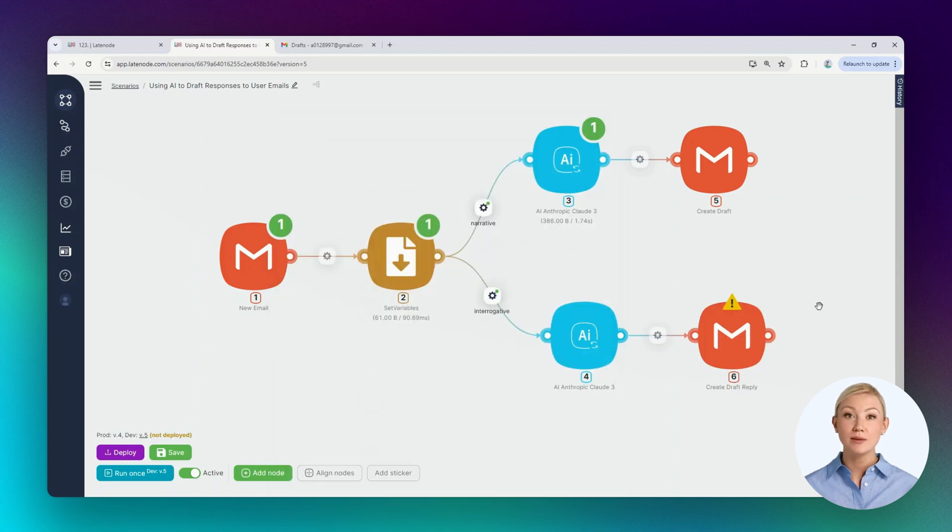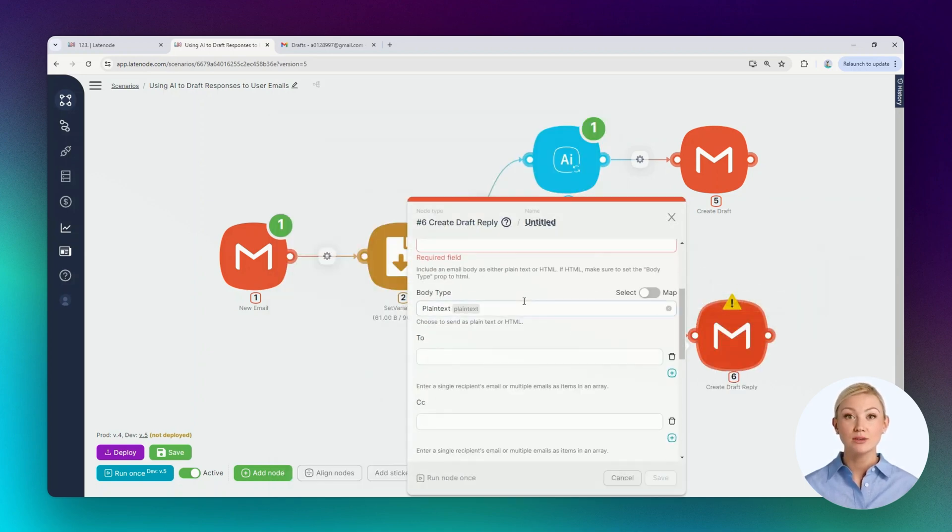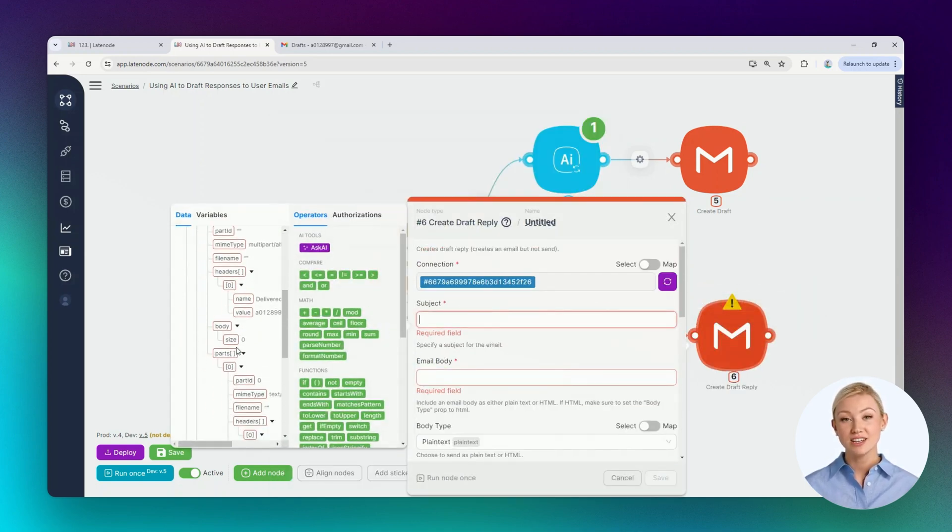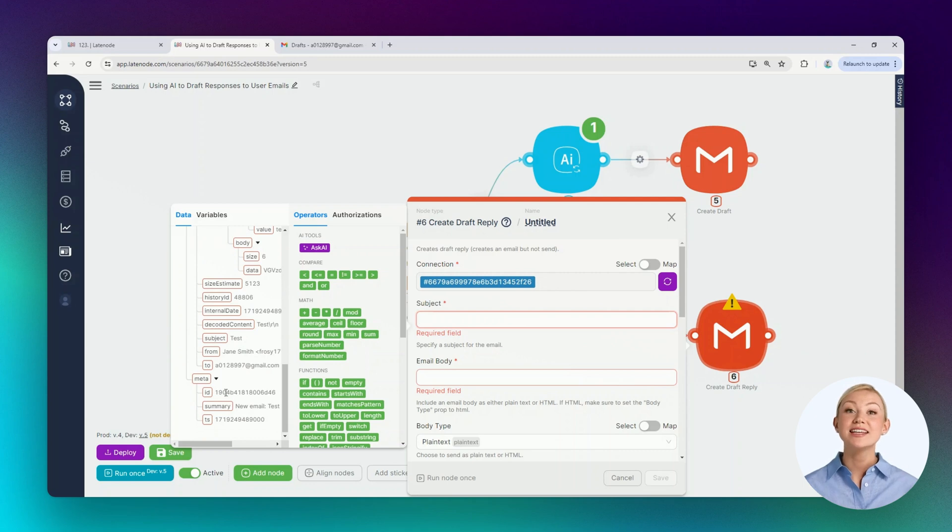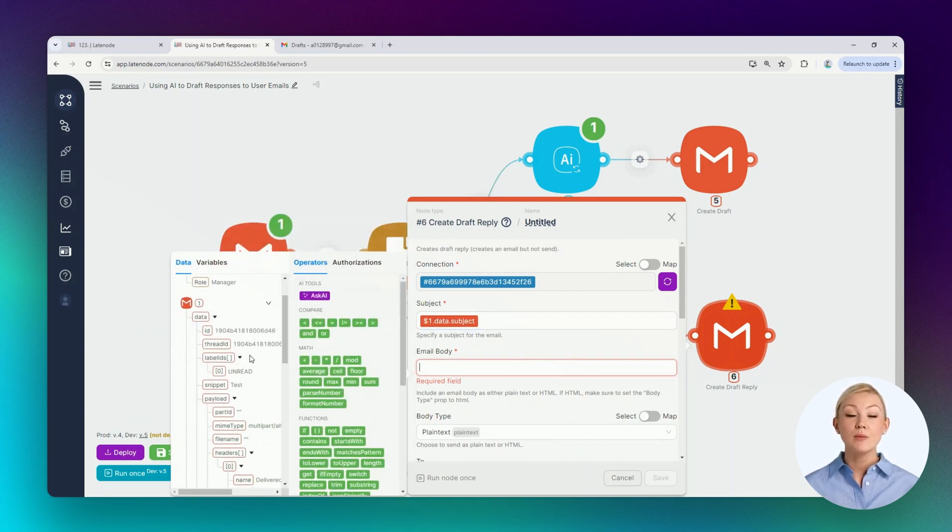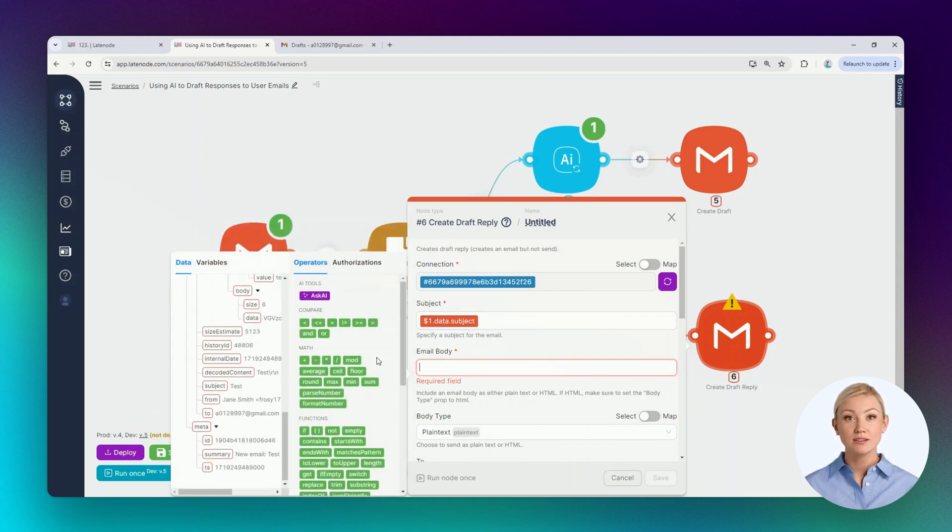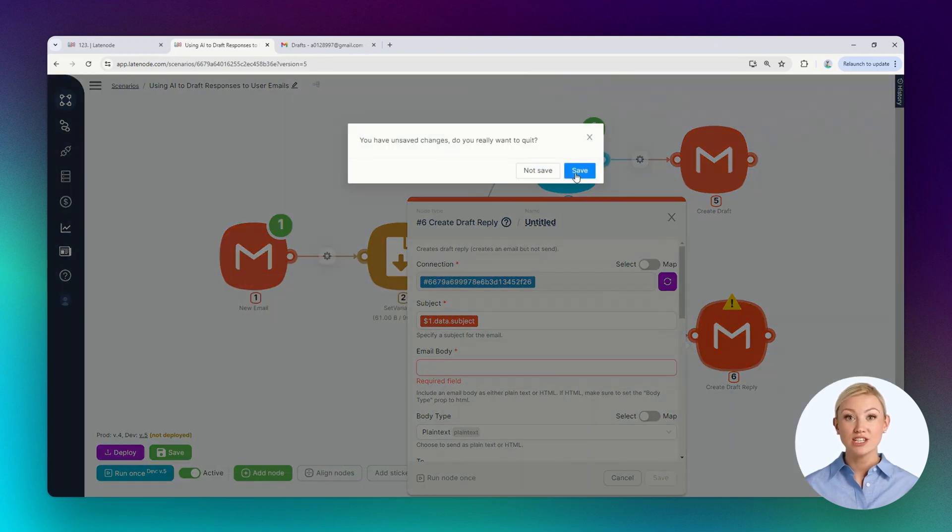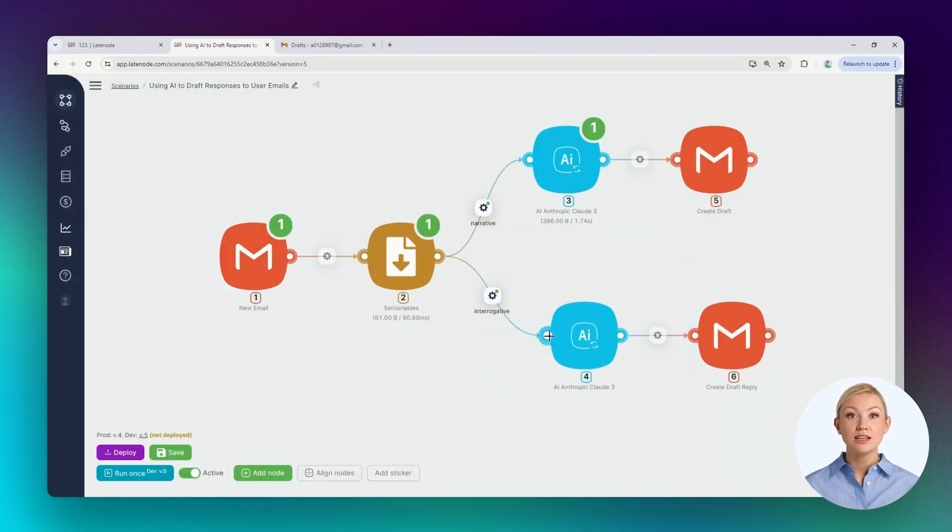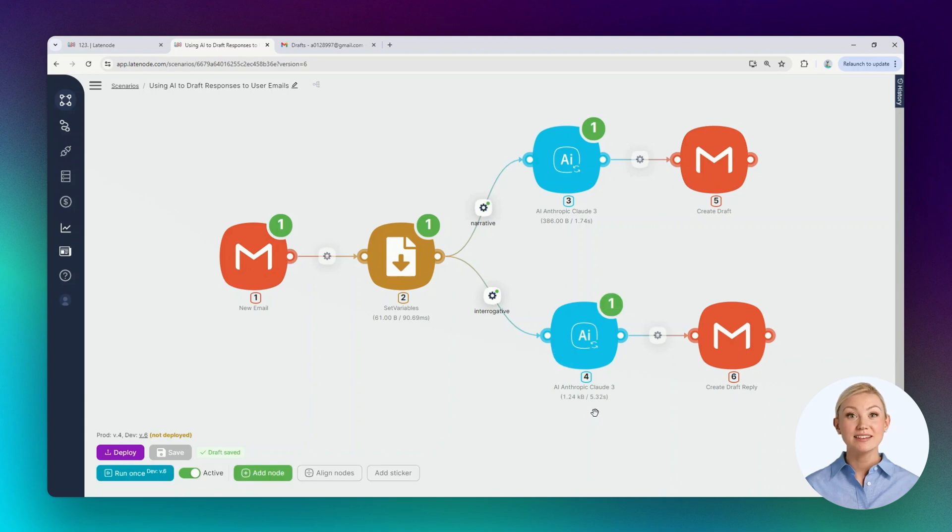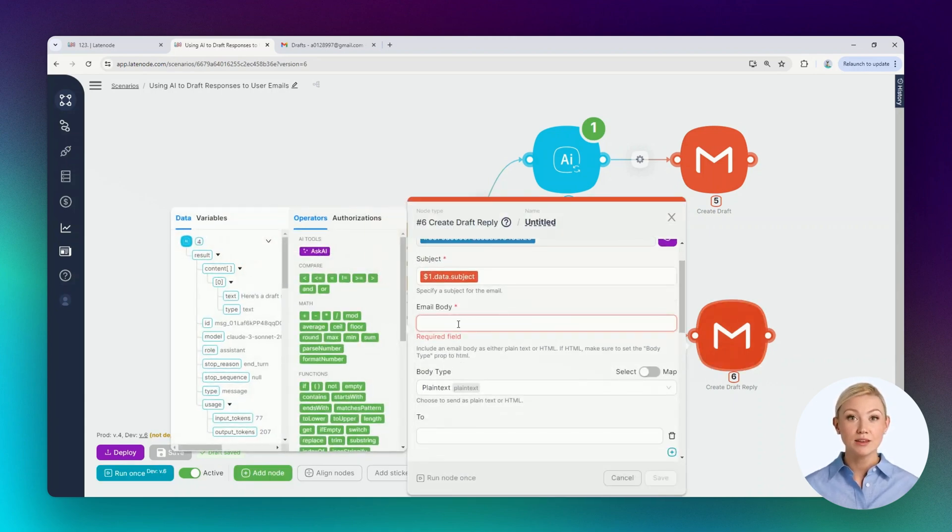Let's add a second node for draft generation. We need a node from the Gmail group. We can choose the reply draft generation node. Let's perform authorization. Let's select the subject in the email. We need the email body, but we haven't run the AI node once. Let's briefly leave the draft formation node. Let's run the fourth node once. The node has executed successfully. Now we have output parameters and we can continue the setup.